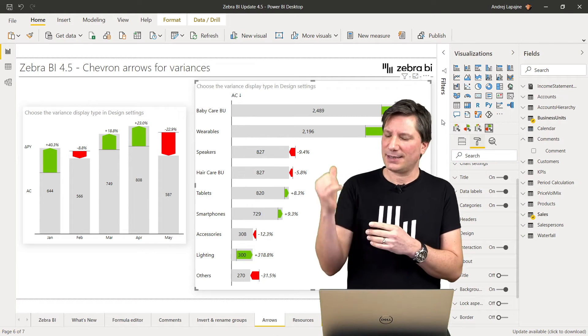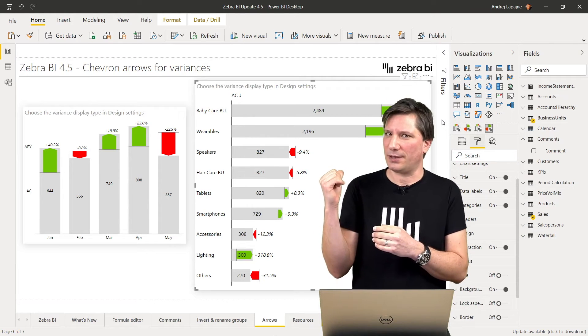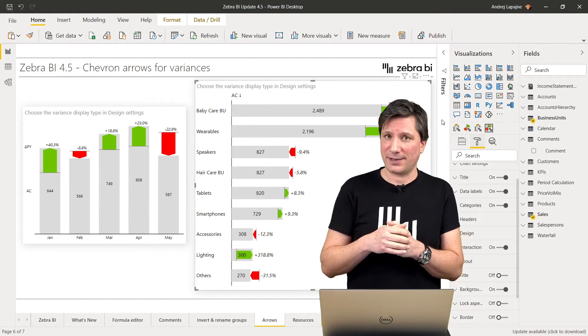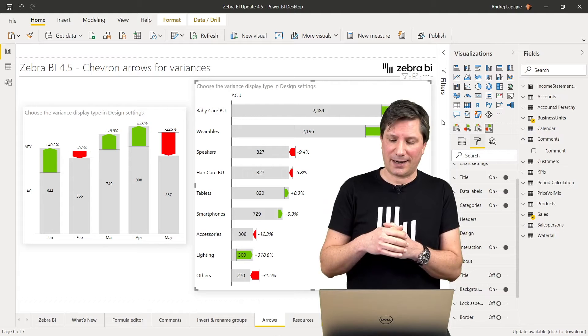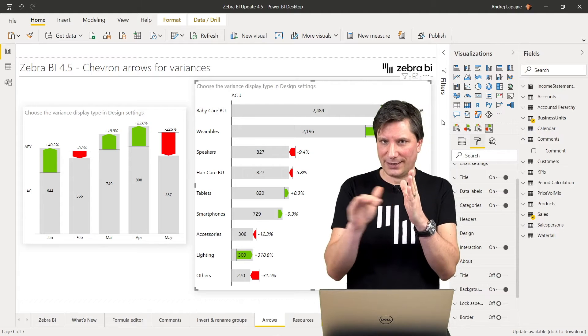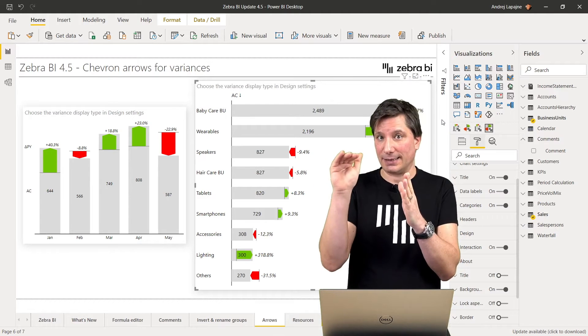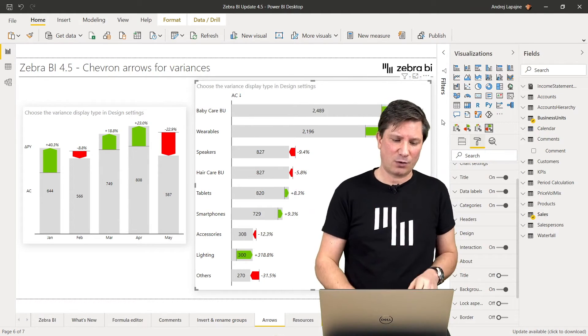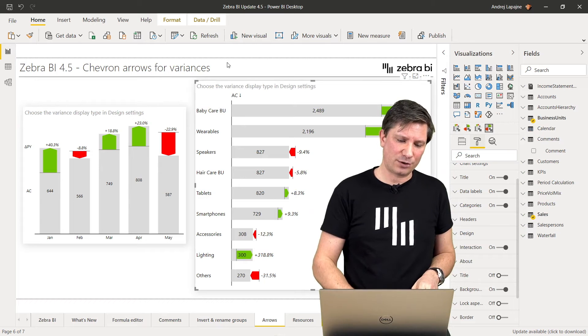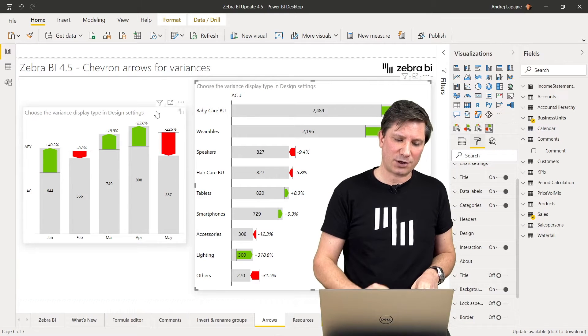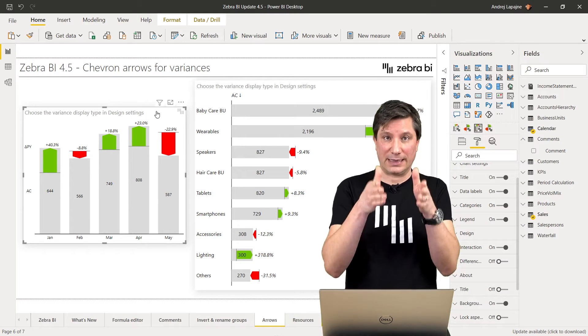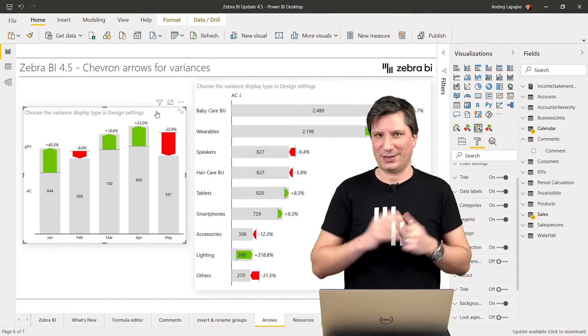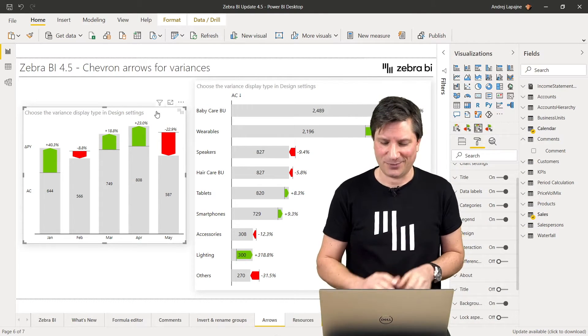As you can see in my example here, the variances are displayed as arrows pointing right or pointing left, or in the charts visual pointing up and pointing down.